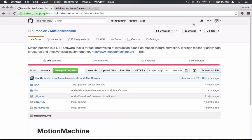You can download Motion Machine from Github at github.com/numediart/motionmachine. From the web page, either you can directly click on download and you're going to download the archive of the current version of Motion Machine.